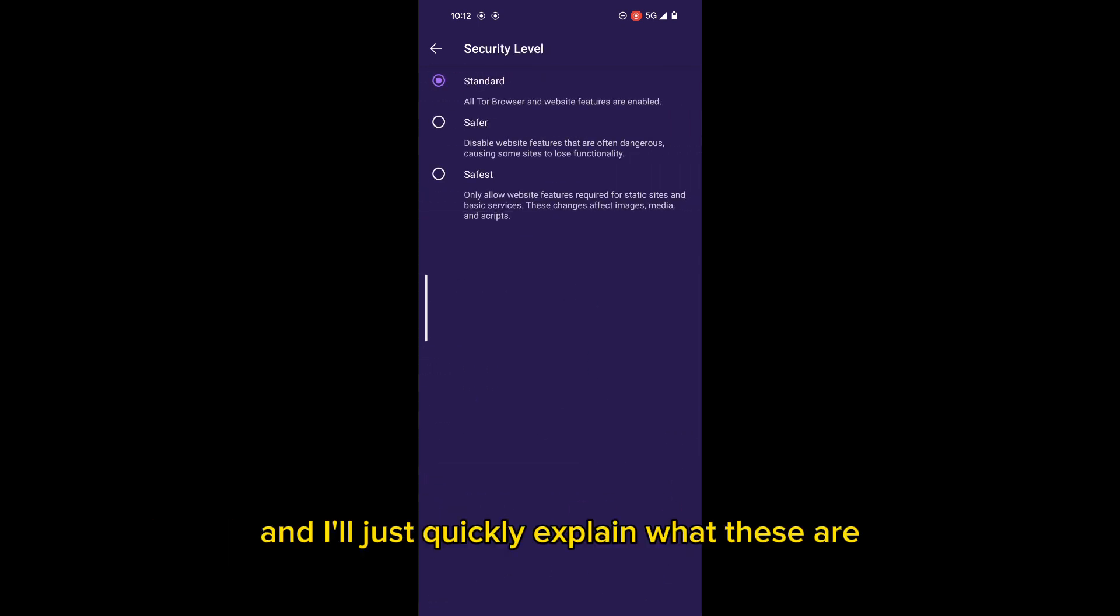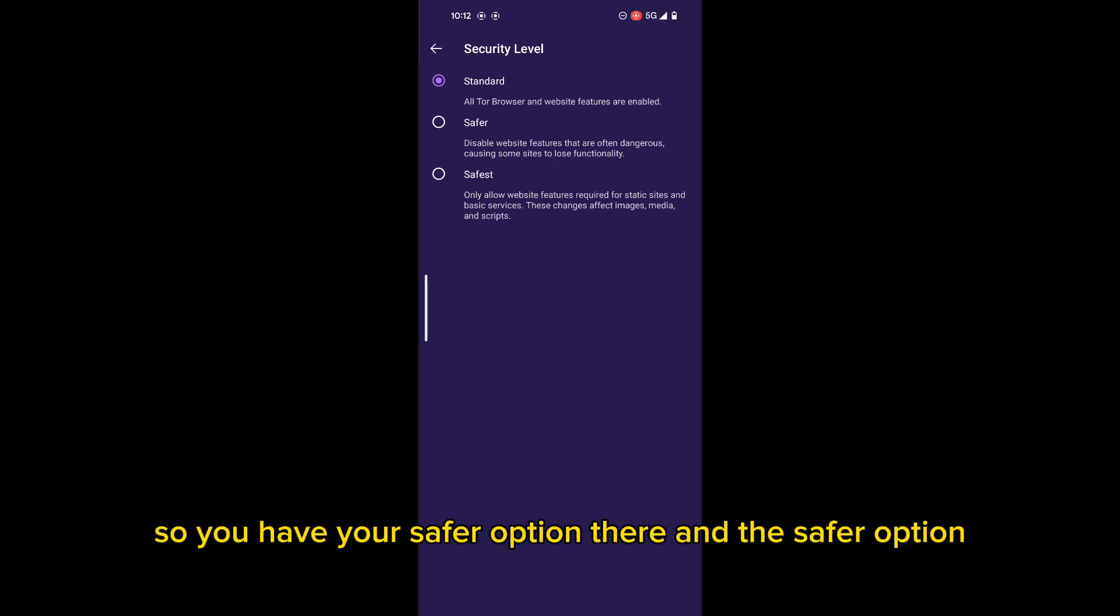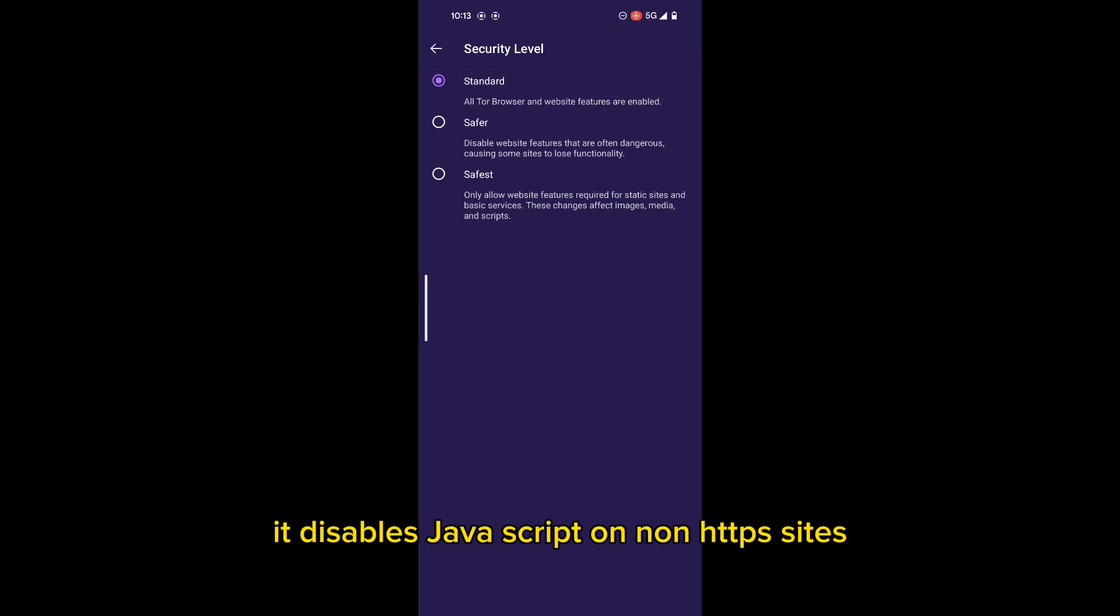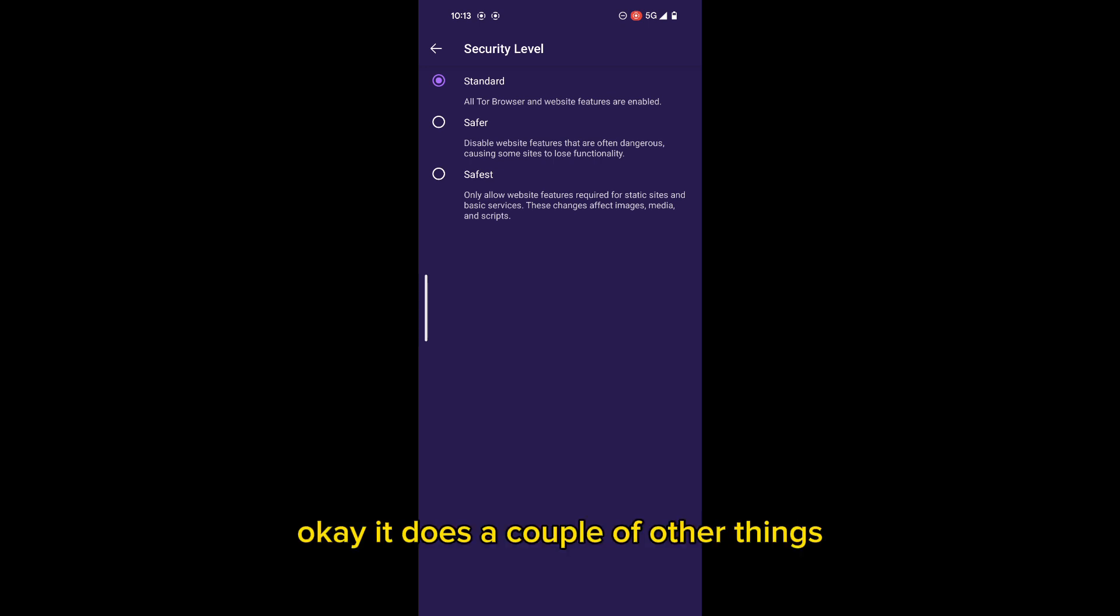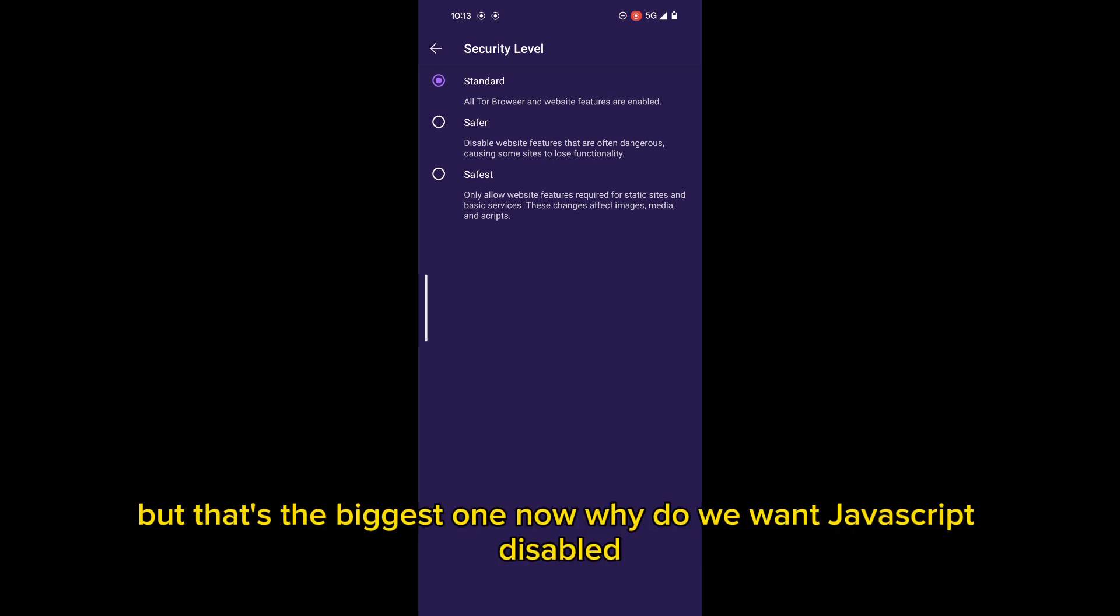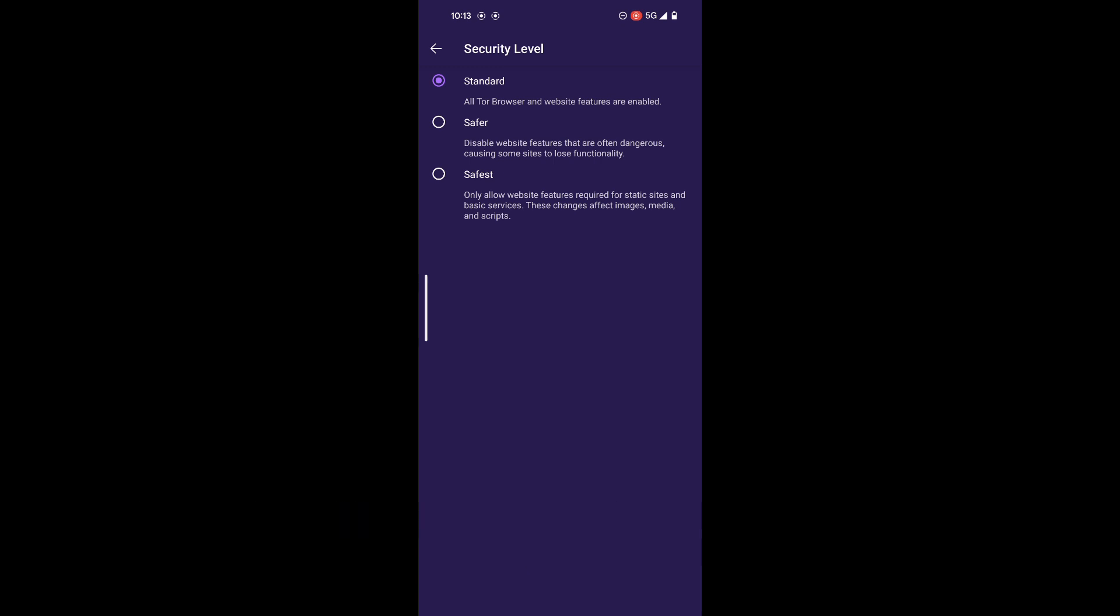But what we will be going through is the security settings, and I'll just quickly explain what these are. So you have your safer option there, and the safer option disables JavaScript on non-HTTPS sites. It does a couple of other things, but that's the biggest one.